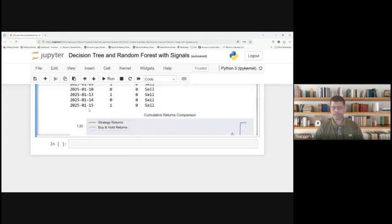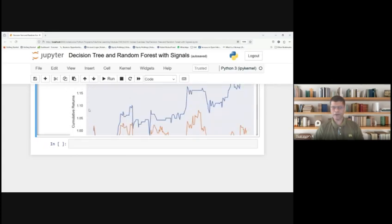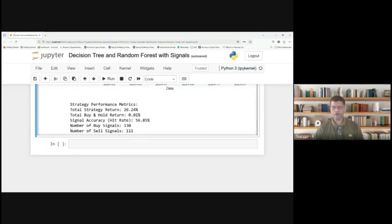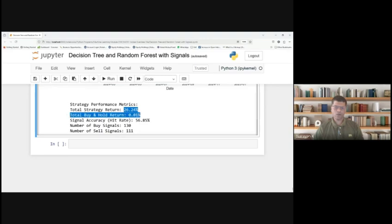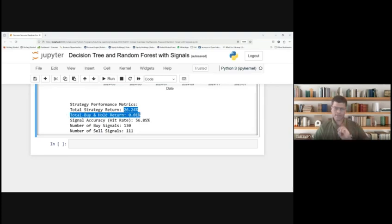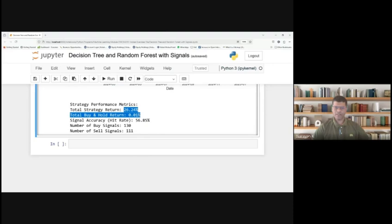If you use the strategy returns and compare to buy and hold returns, you would have got a return of around 26.24% as compared to buy and hold returns of 0.1%. Meaning, if you do buy and sell aggressively based on the signals generated by the machine learning algorithm, you would have made a 26% return compared to just buy and hold returns, which would not have generated that much return.